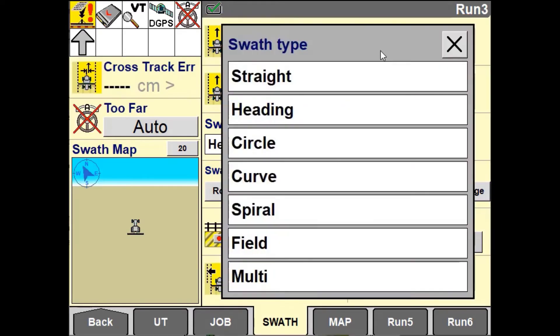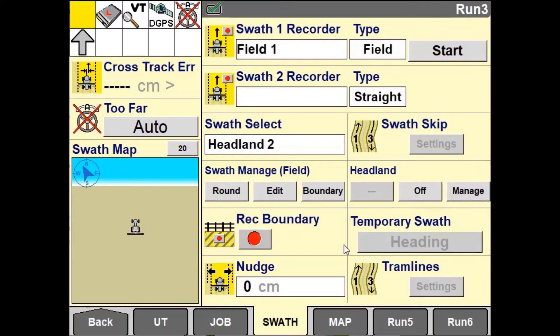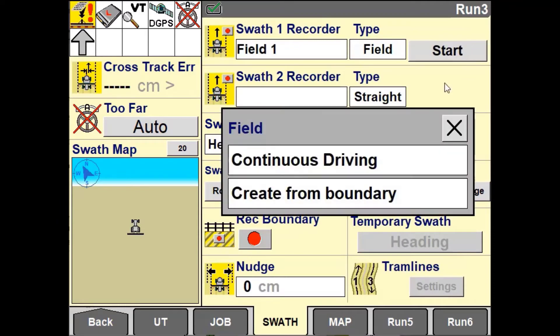To begin recording your field swath, in the Swath Recorder window select Field then press Start.